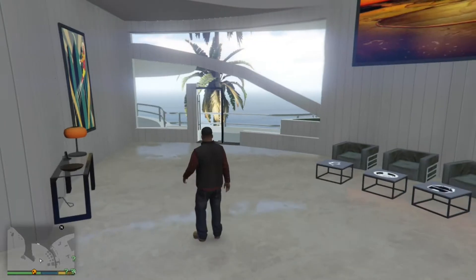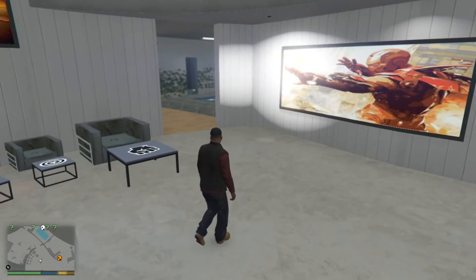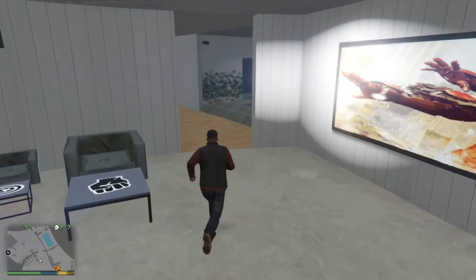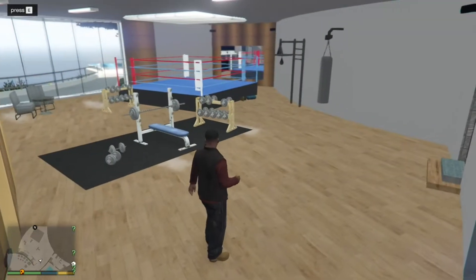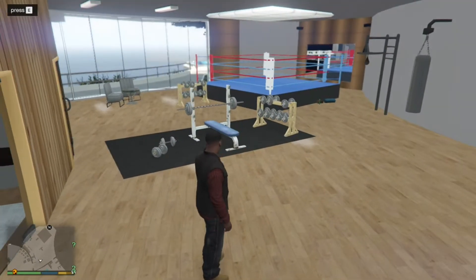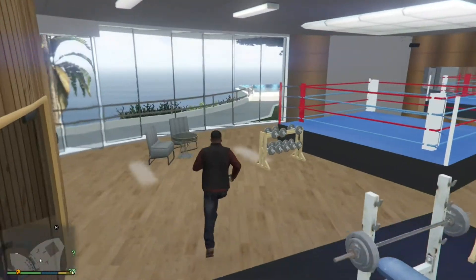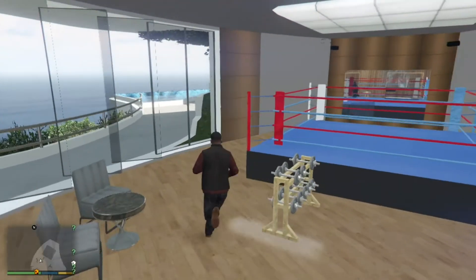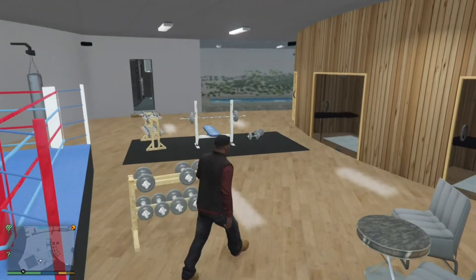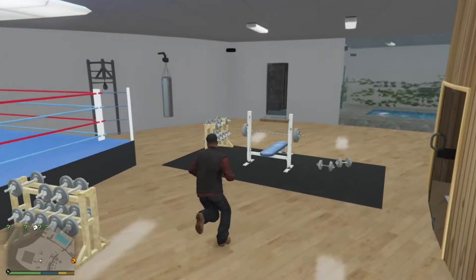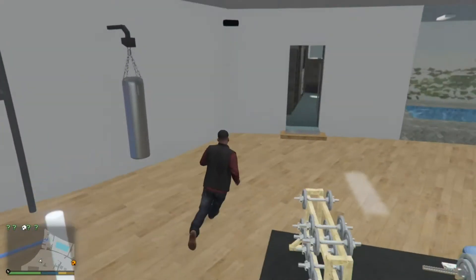This is like another lounge or some kind of meeting room. Now this part is the one I really like — it's the gym, and it's pretty awesome. Not only that but it's got this boxing ring over here. There's a lot of details here too, pretty good.